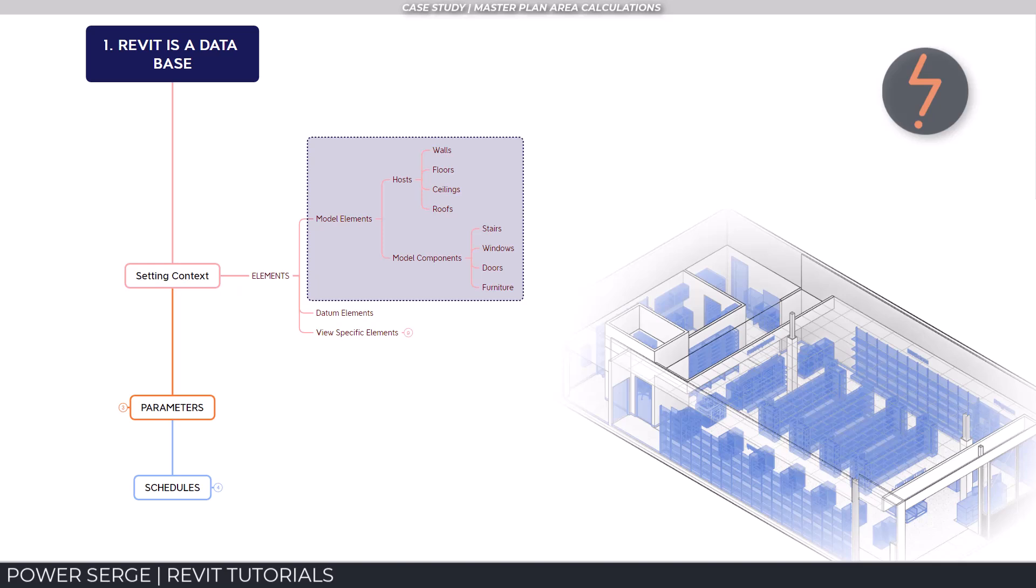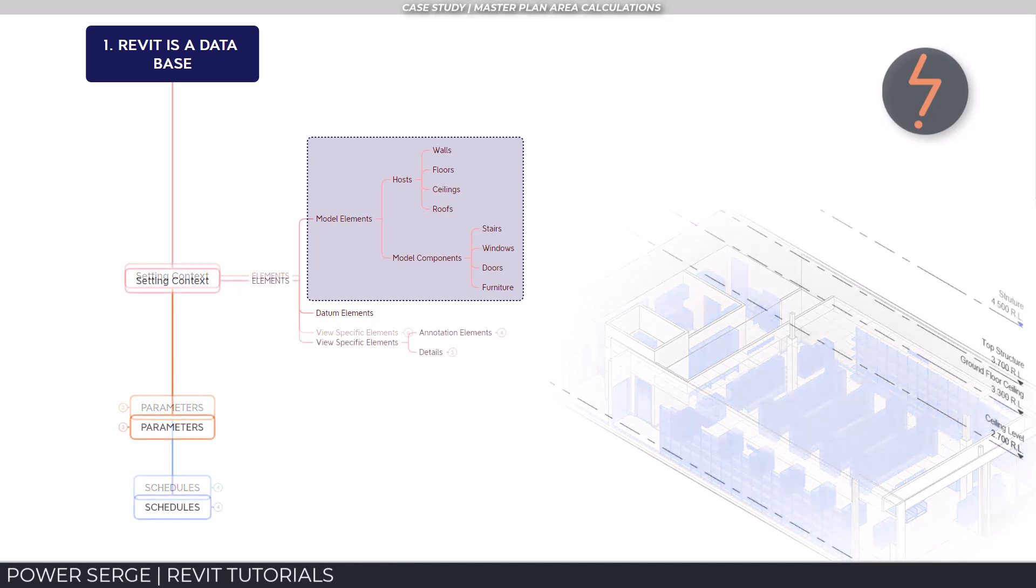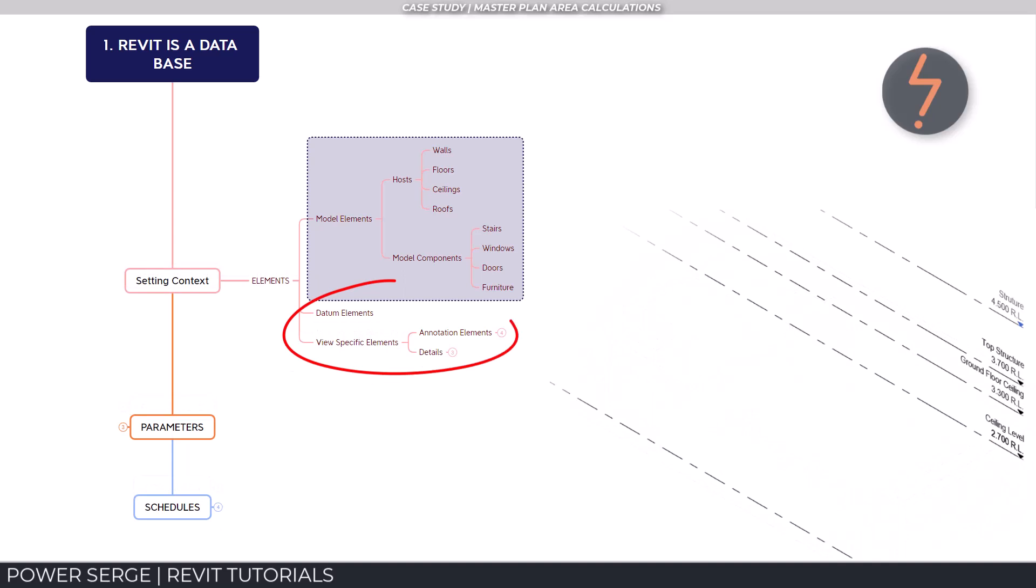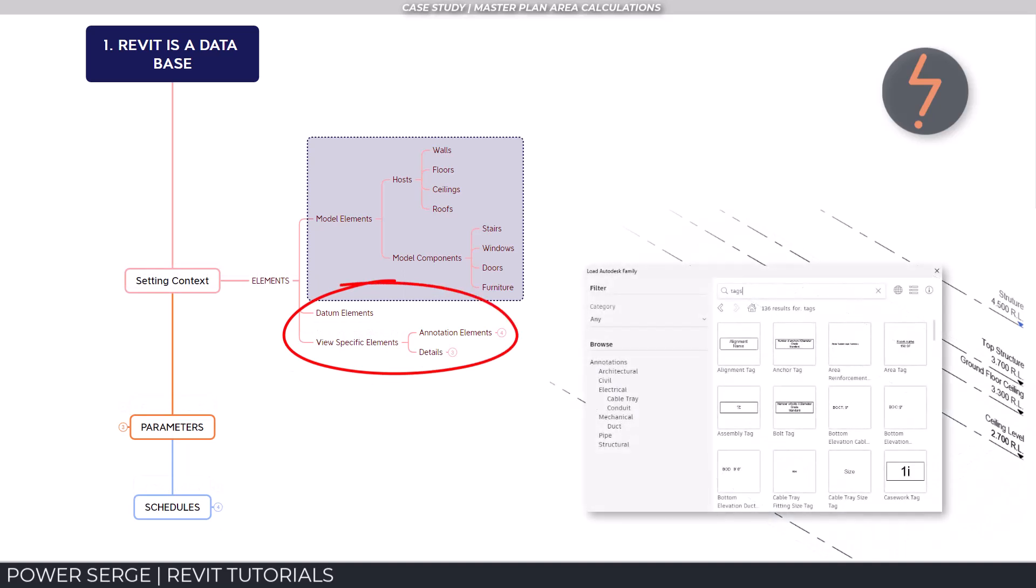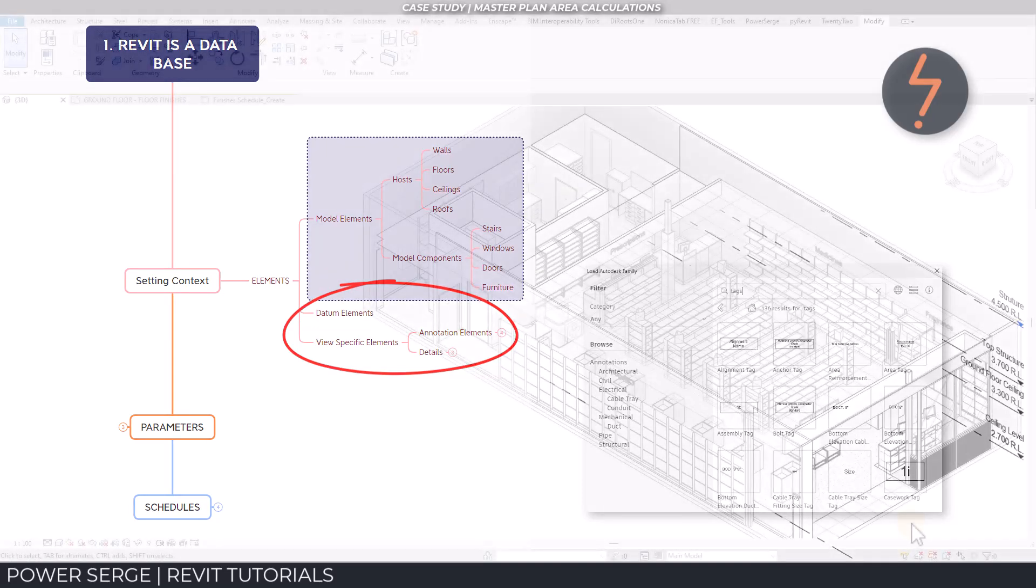In addition, Revit also includes datums and other view specific things as elements. We will get to these a little later in the presentation.